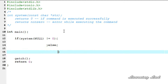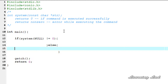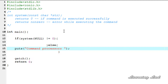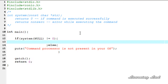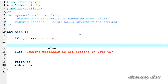In the else branch, we're going to print out a message saying the command processor is not present. I'll use the printf function and print: "Command processor is not present in your OS."